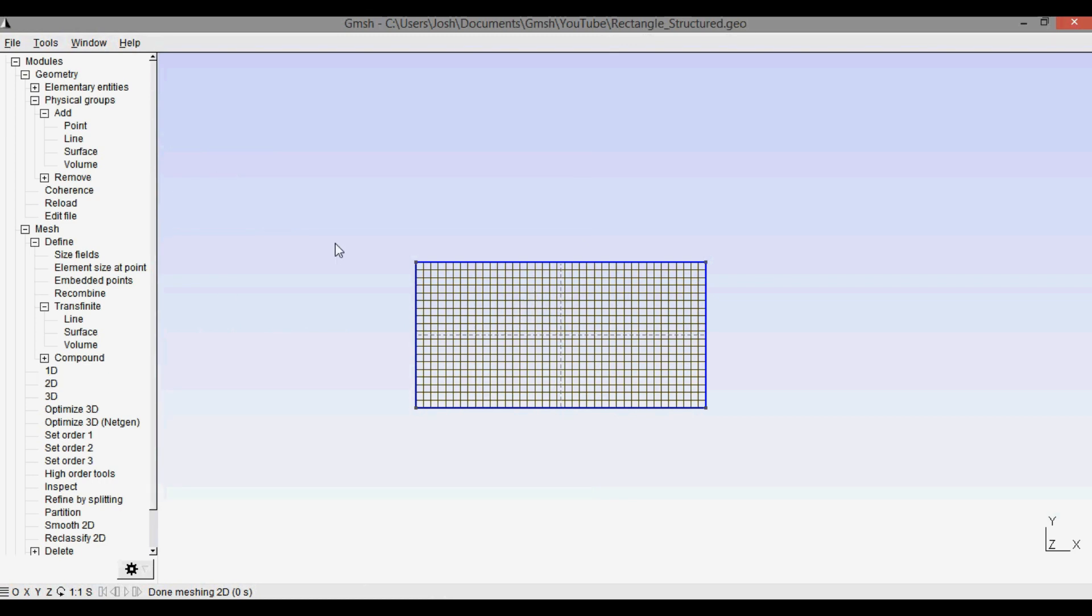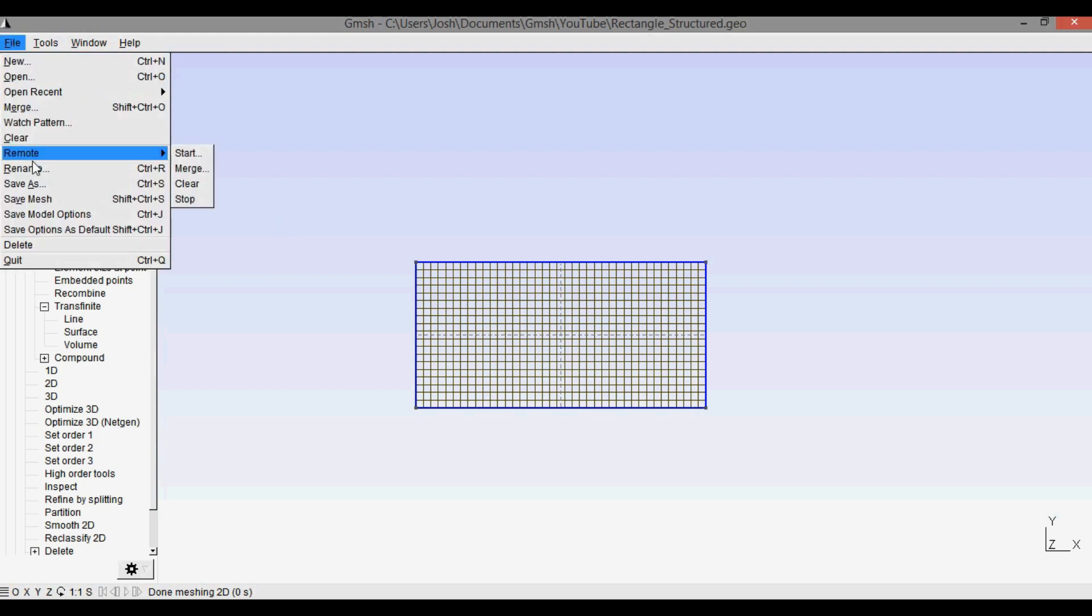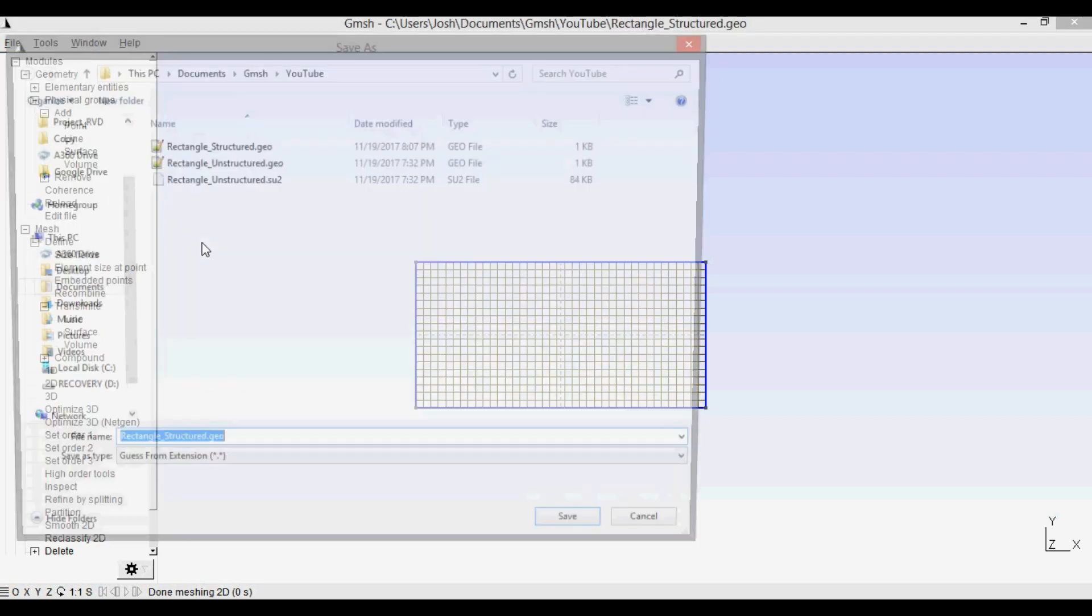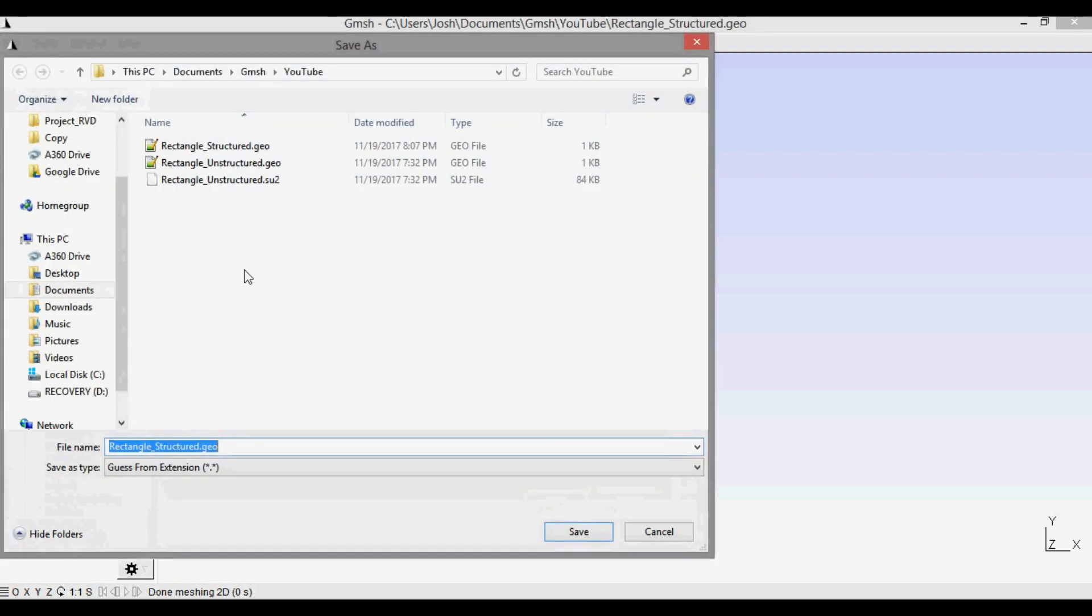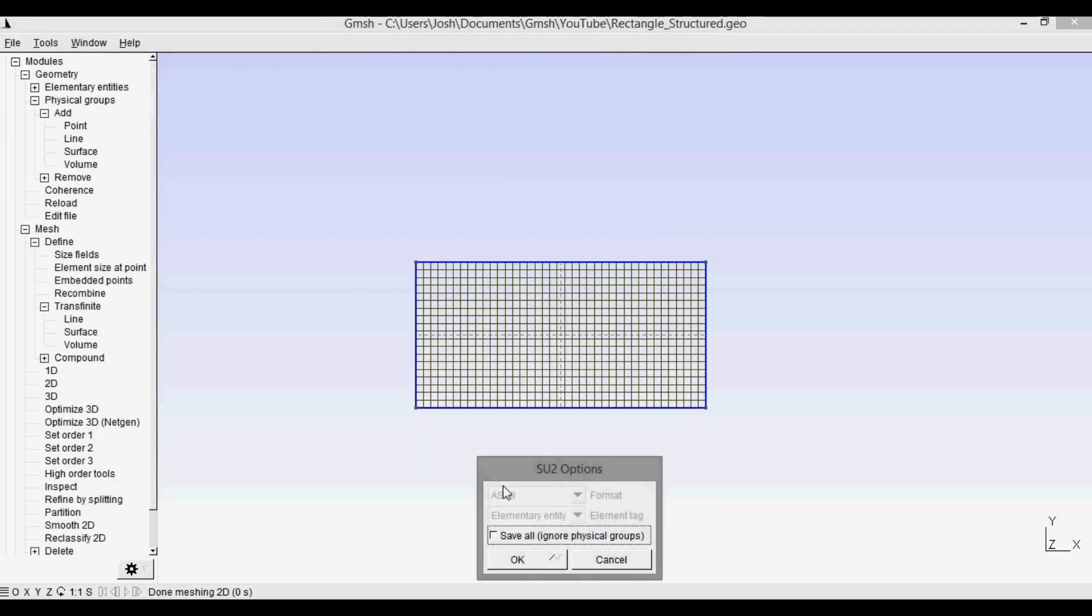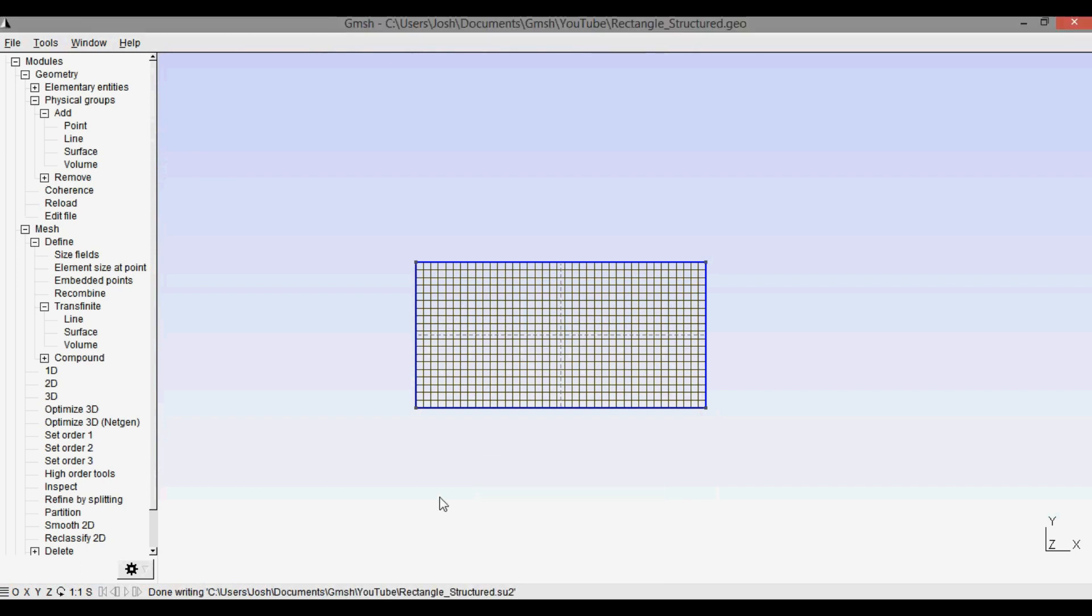Note that this is still just a geometry file that Gmesh uses. This is not a mesh file yet. So to get a mesh file we go to file, save as, and for SU2 the mesh file that you can use is the dot su2. So I'm just going to call it the same thing and just replace the extension to dot su2, and it guesses from the extension. And we'll save it, save all, press ok, and I've now saved the mesh.